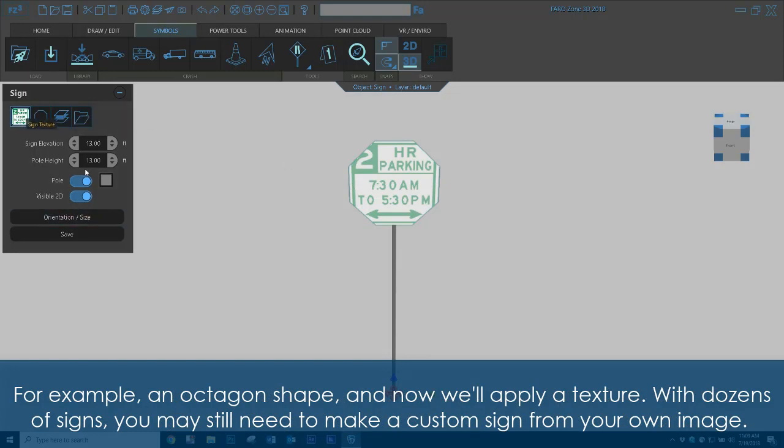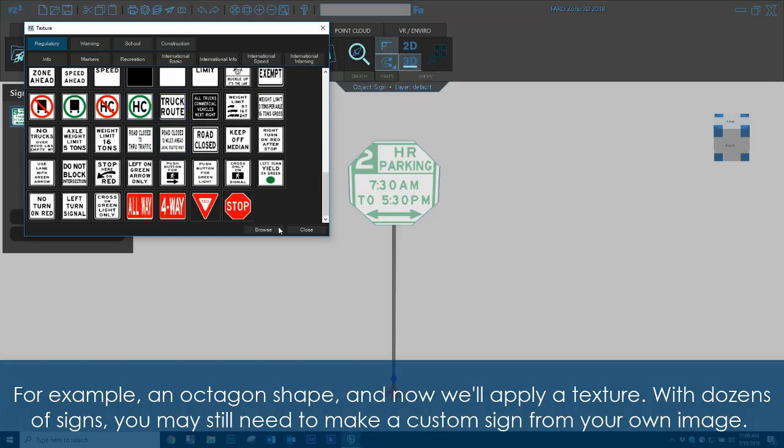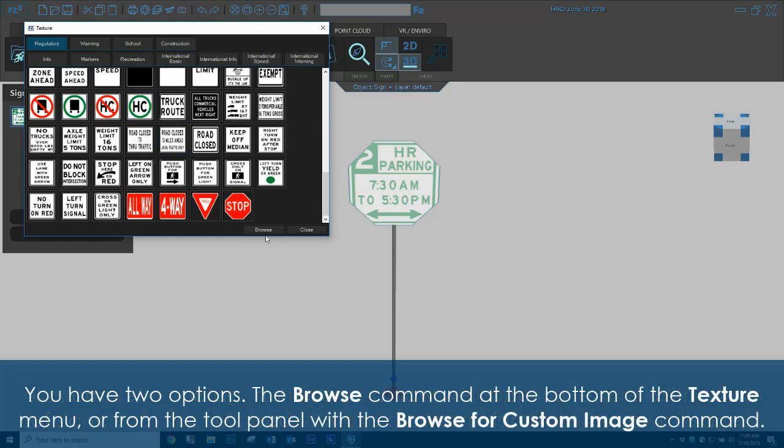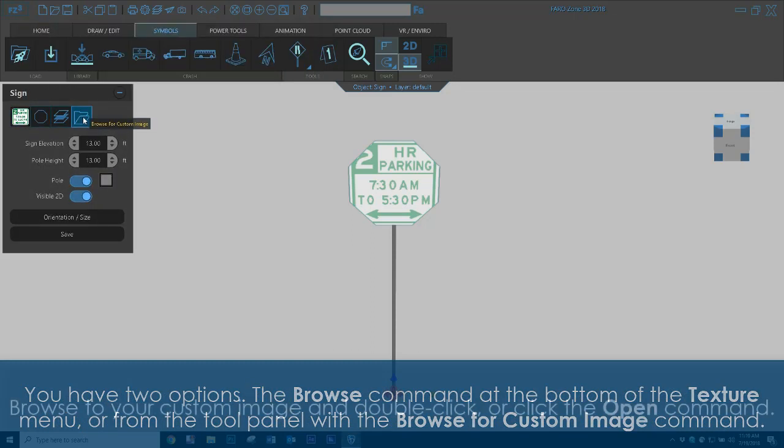With dozens of signs, you may still need to make a custom sign from your own image. You have two options: the Browse command at the bottom of the Texture menu, or from the Tool panel with the Browse for Custom Image command.